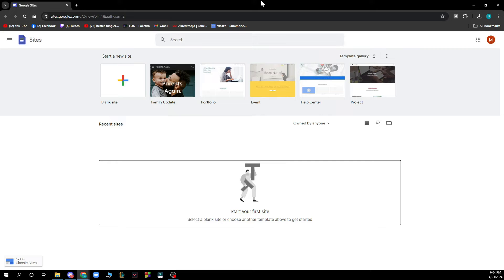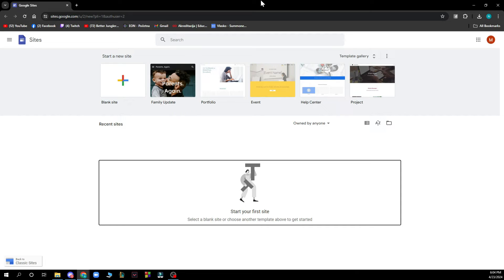Now that we got that out of the way, let's see what we actually have in front of us. As you can see, we have the official website of Google Sites where we have a lot of different options. First of all, we have the option where you can start a new site, so basically you can click on blank site and start your own from scratch.